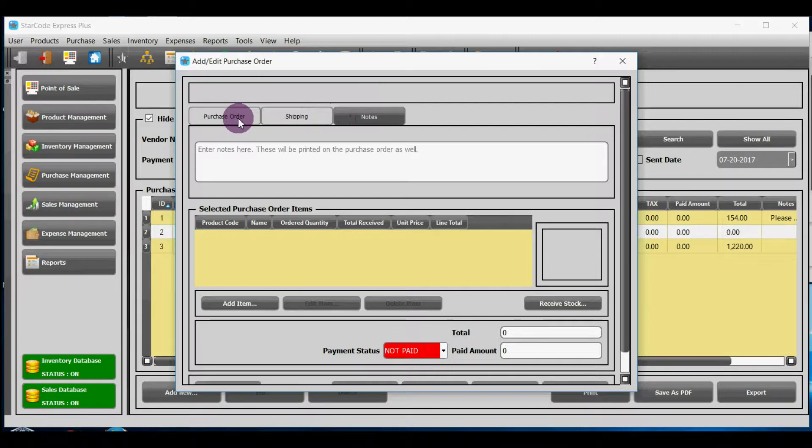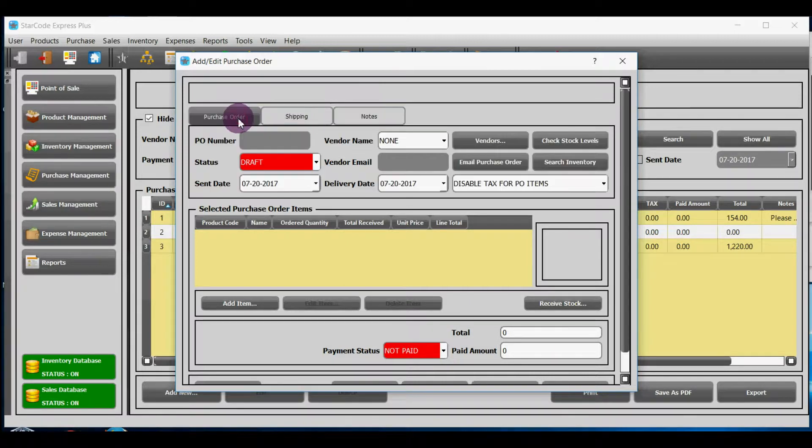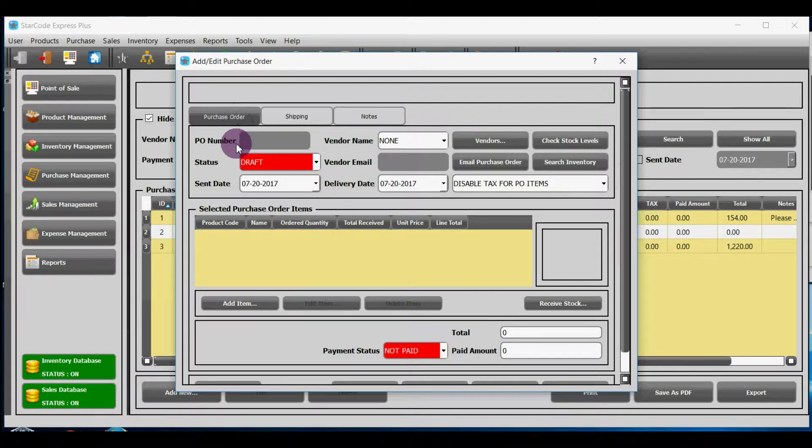Let's discuss section purchase order. PO number means purchase order number and it is a unique number assigned to purchase order automatically.